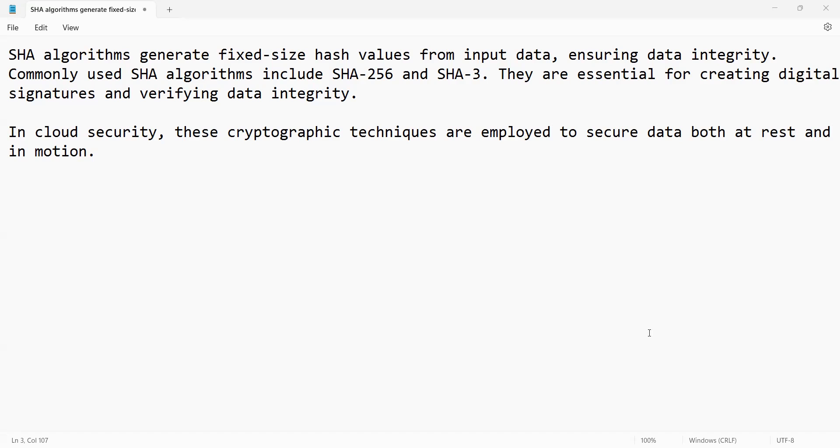Guys, in this video we are going to discuss what is SHA and how we can generate hash value using SHA-256.